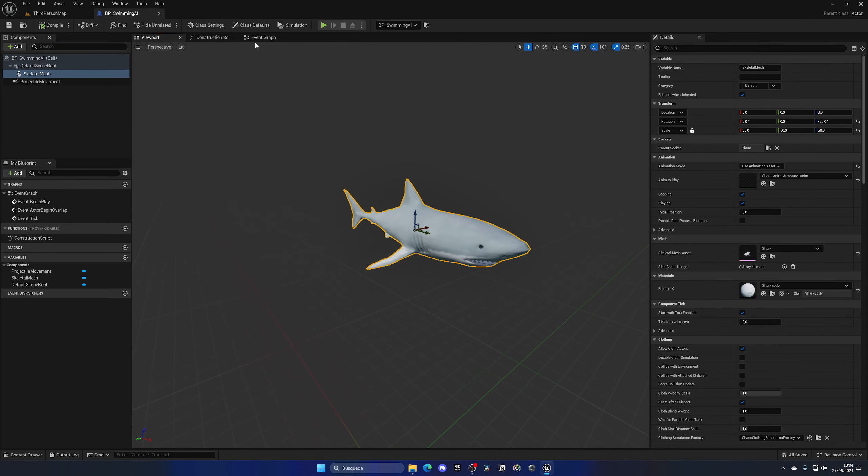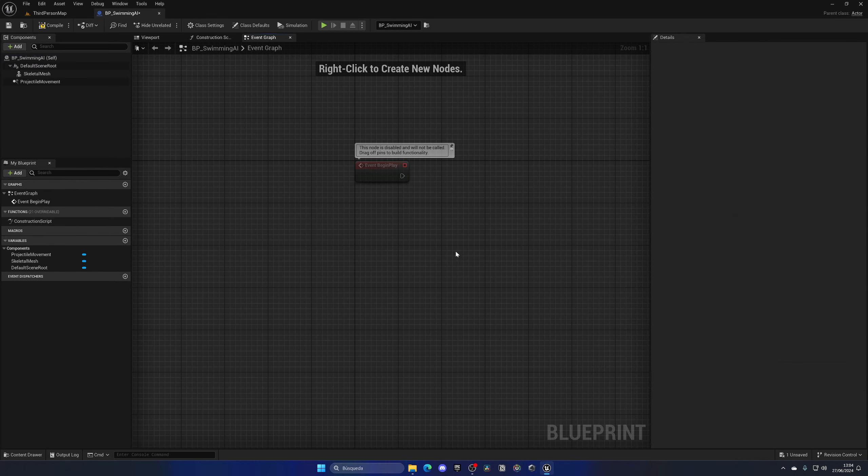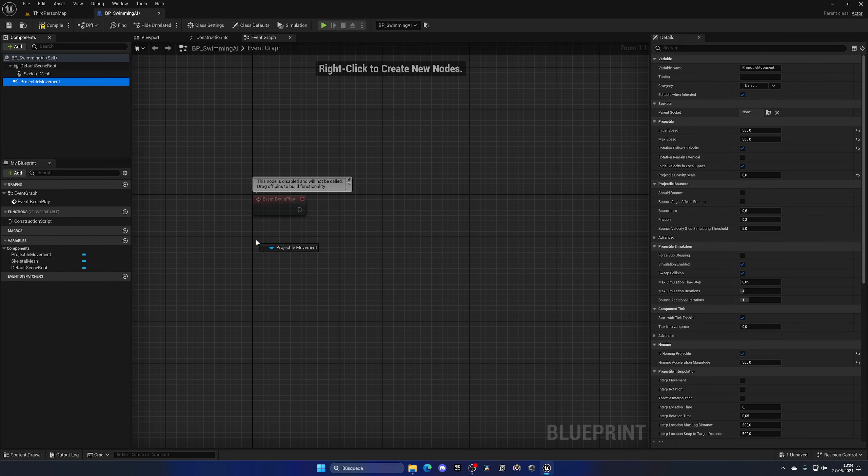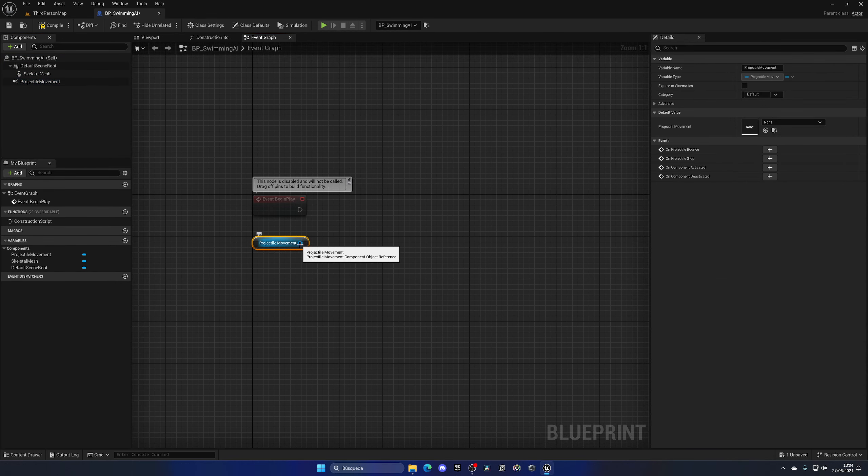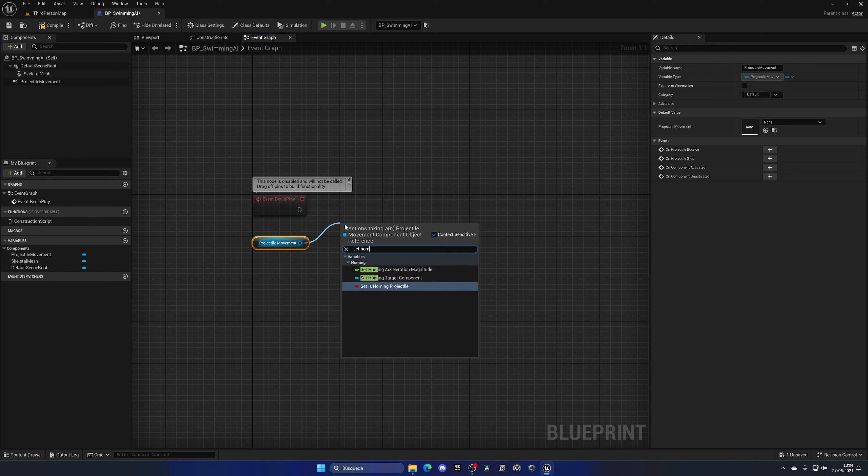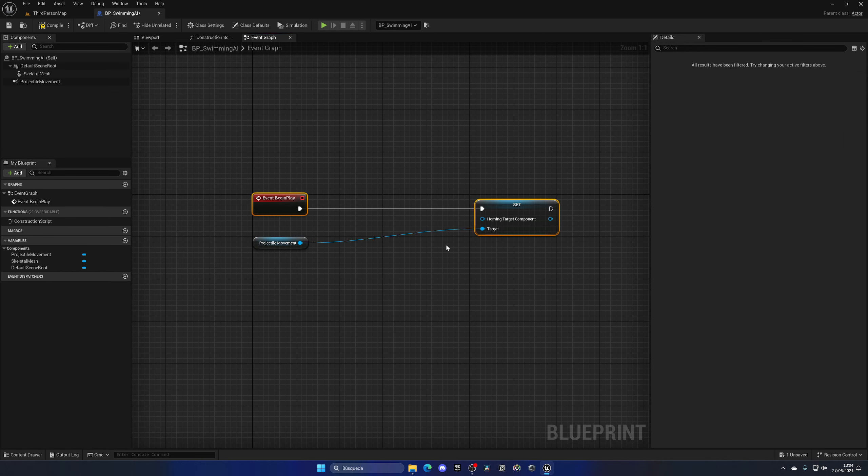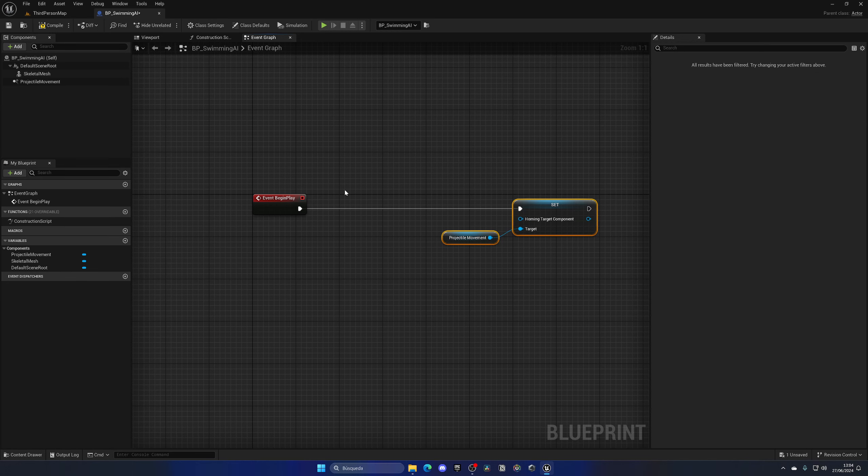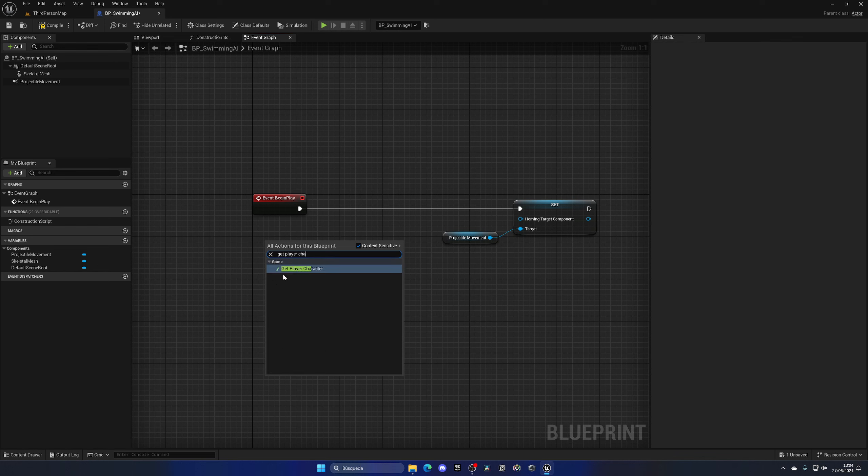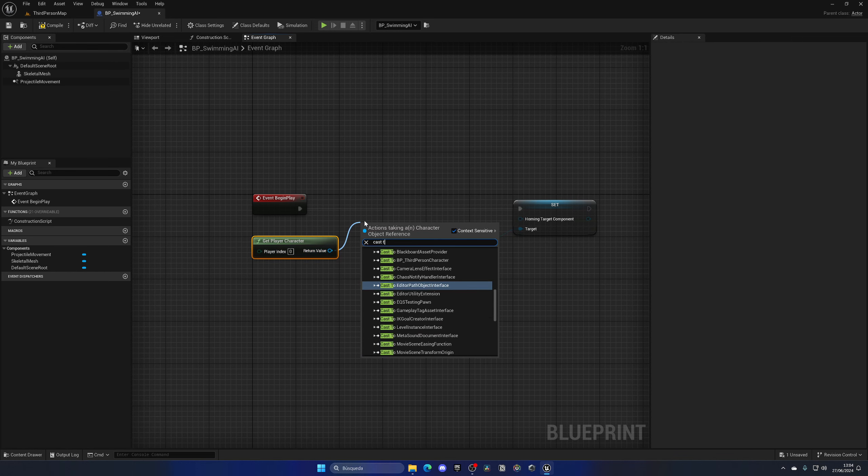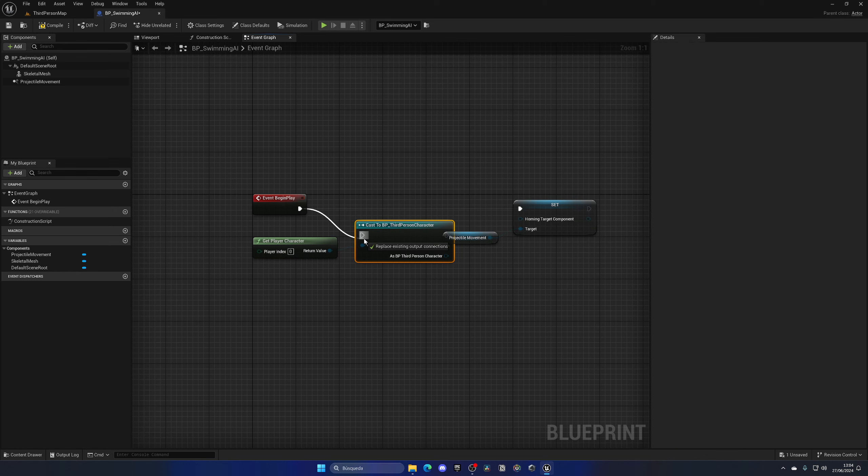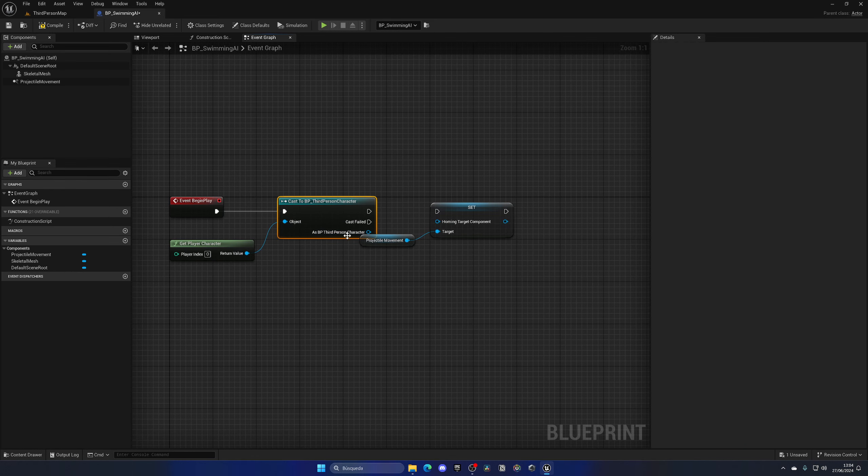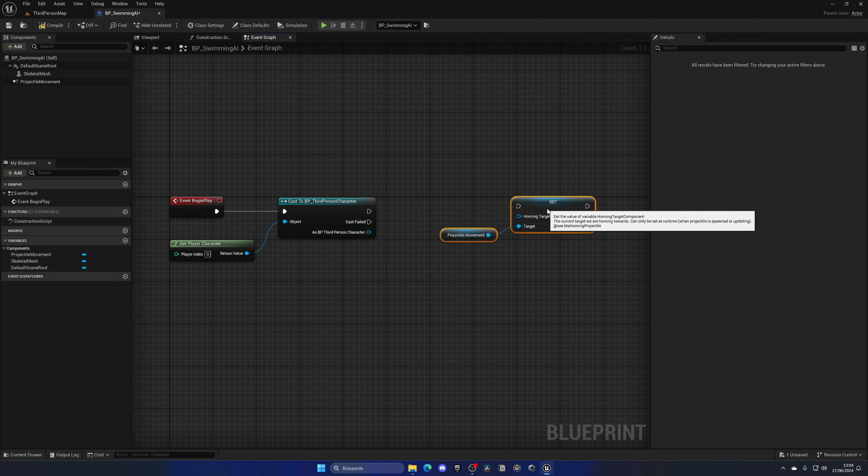Let's set the homing target. Go to the event graph and on begin play, when the game starts, we will get the projectile movement component and set the homing target component. We need to set the player, so I'm going to get the player character and cast to my blueprint which is the third person character blueprint.